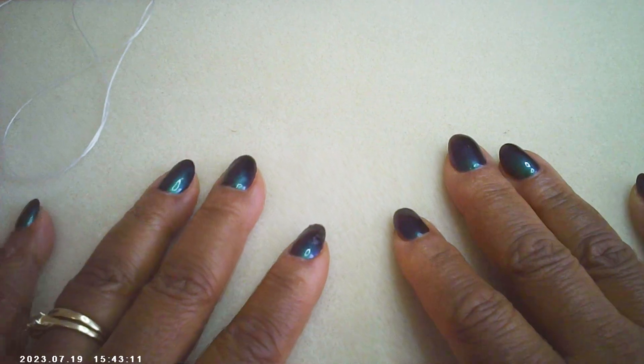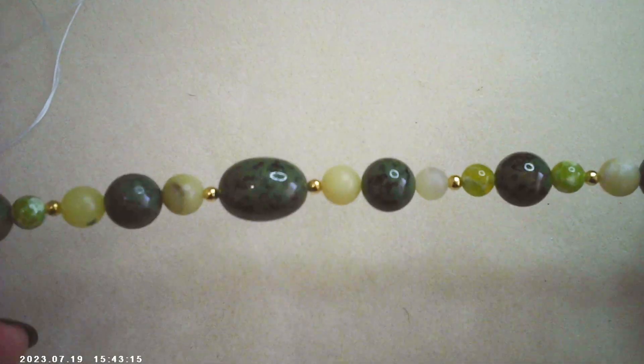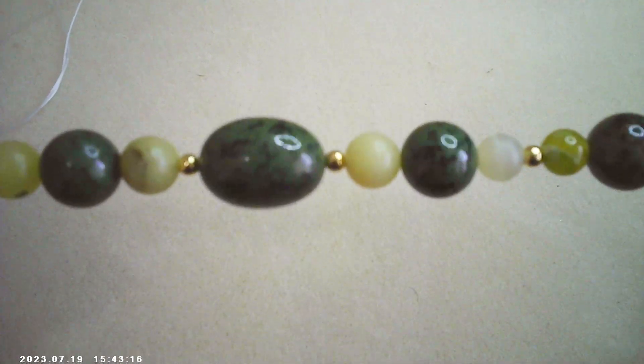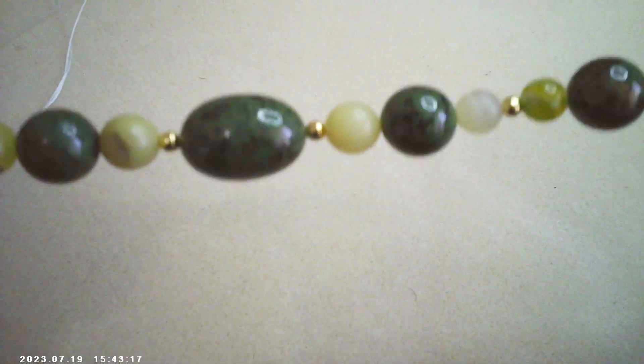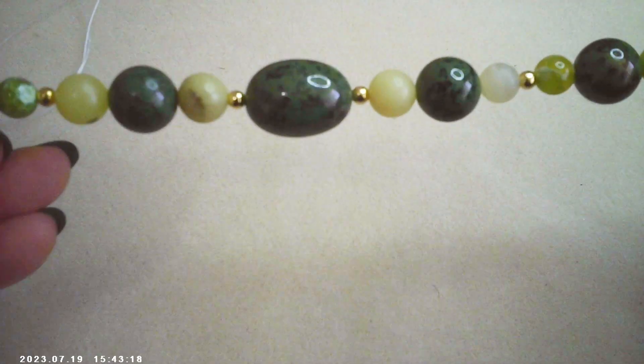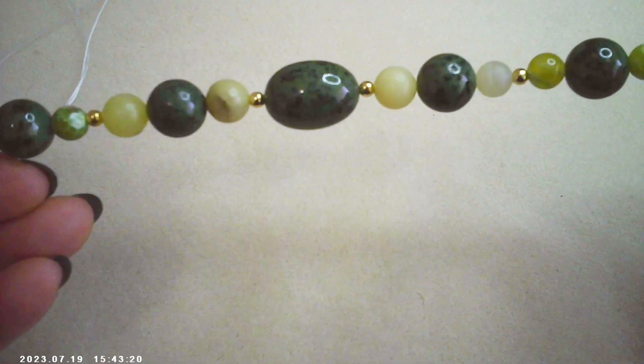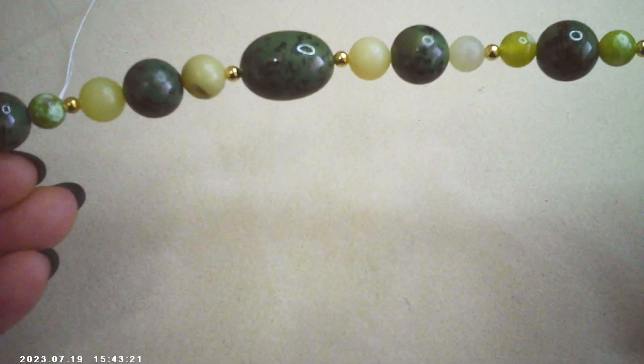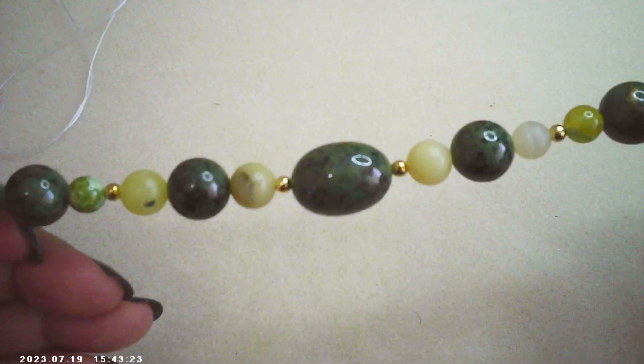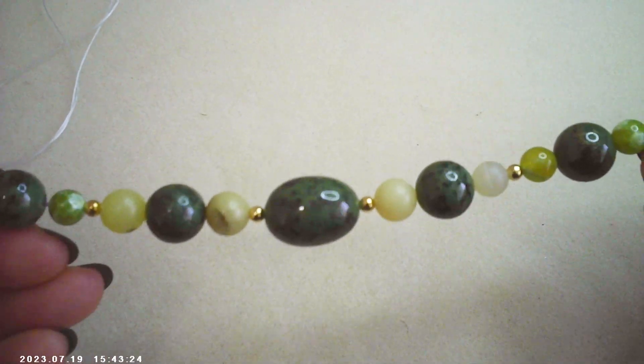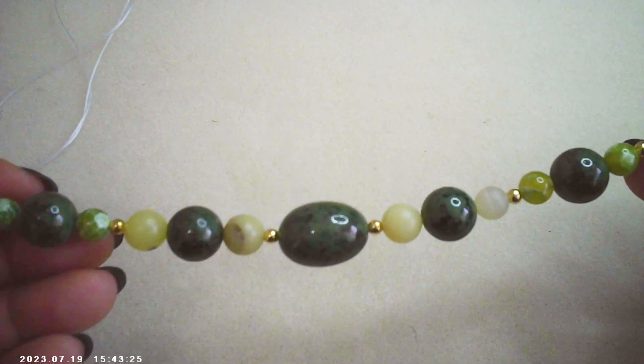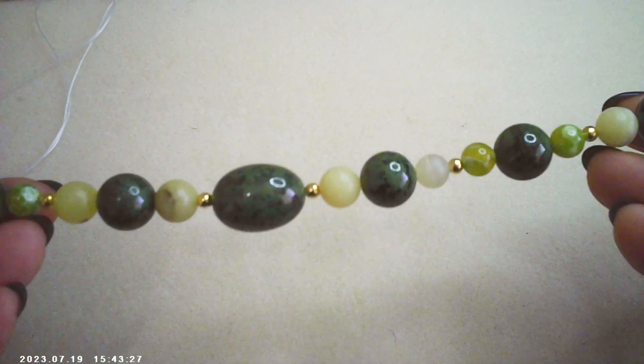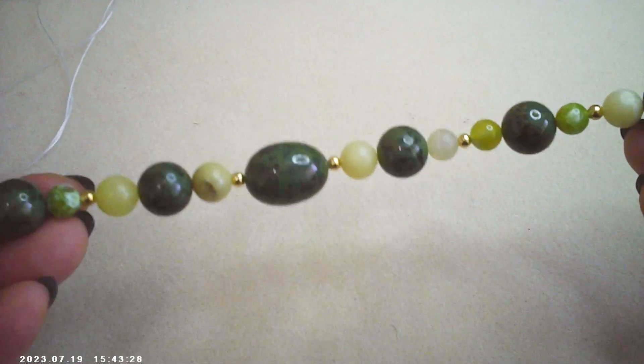Good afternoon, ladies and gentlemen, welcome to Lily's Artistic Jewelry Design. Today we are going to be making a jade, a multi-green jade, African jade, and agate bracelet, stretch bracelet.